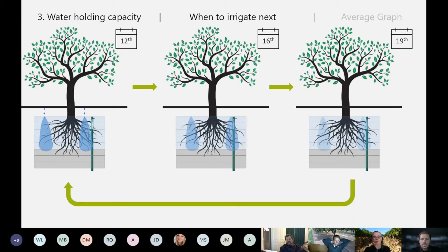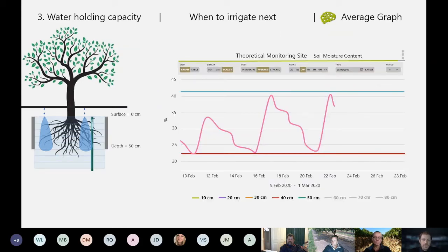Through summer, the average graph in Green Brain gives you a neat, simple way of timing irrigations — knowing how much water is available and when you need to irrigate next. Following each irrigation event, the water depletes to some level and is reapplied. The blue line at the top represents the full point, the red line shows the theoretical refill level, and when the average soil moisture for the active root zone approaches that refill point, it's a good time to irrigate.